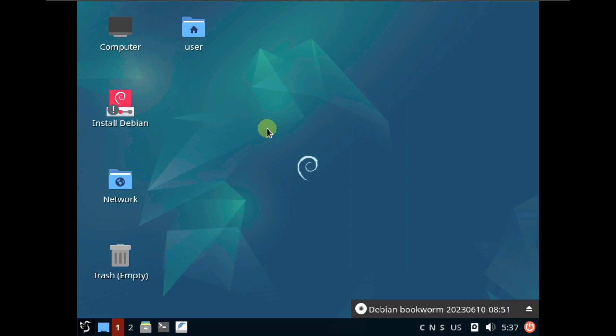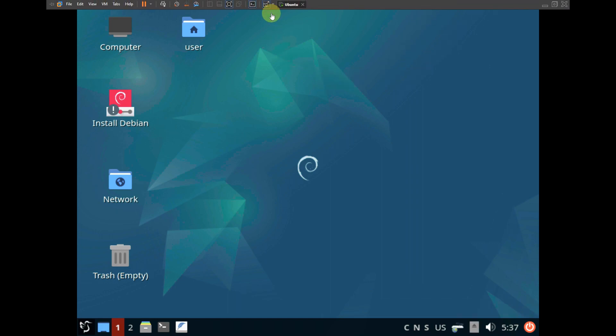Usually it shouldn't take this much time, but the other desktop environments also took this long. It's almost 35 to 40 seconds and we are still not seeing our desktop. The mouse pointer is working smoothly, and here is our desktop — it took almost 45 to 50 seconds to load.